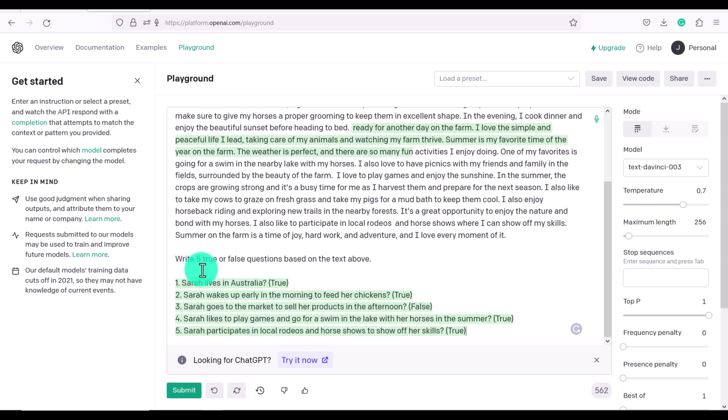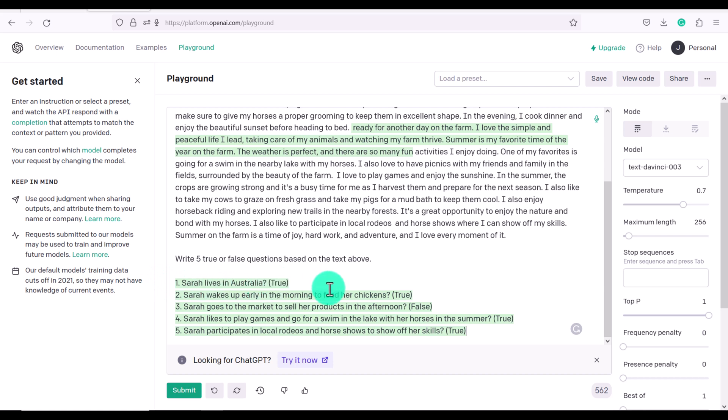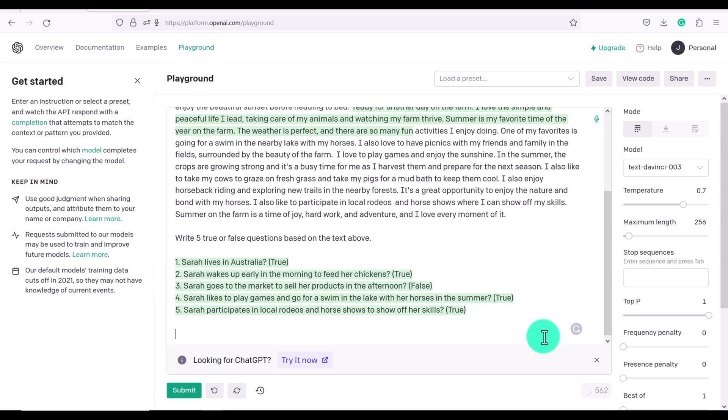Now you can see here that they did not phrase the questions properly. It says Sarah lives in Australia. Of course that should be does Sarah live in Australia. So we could say